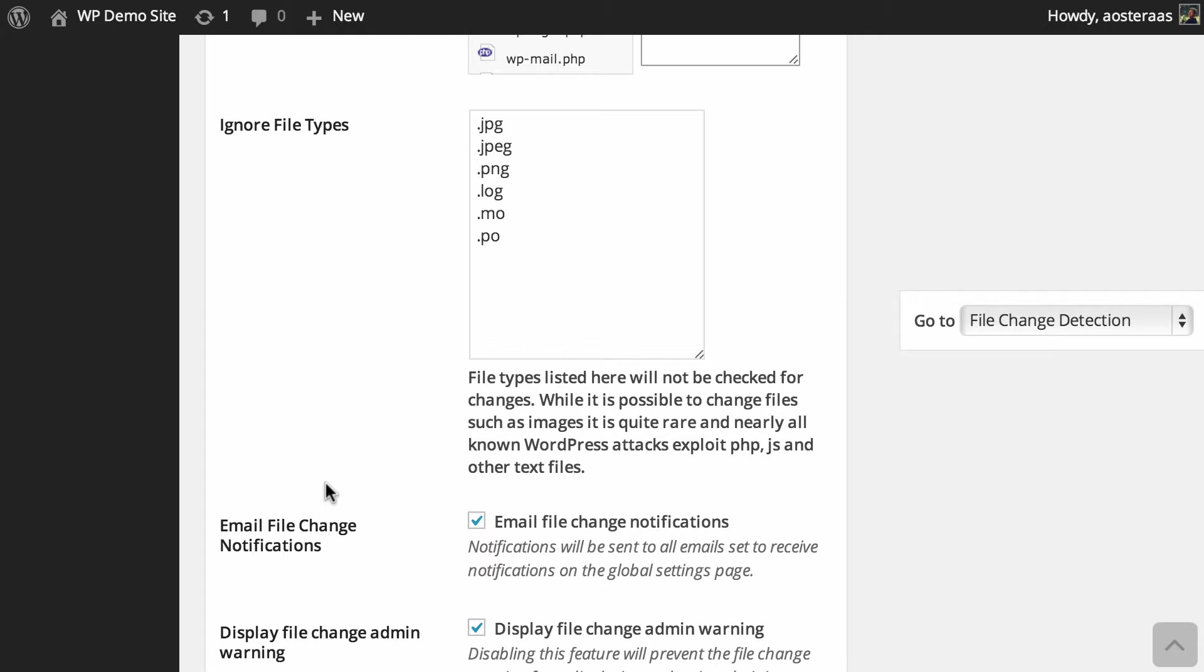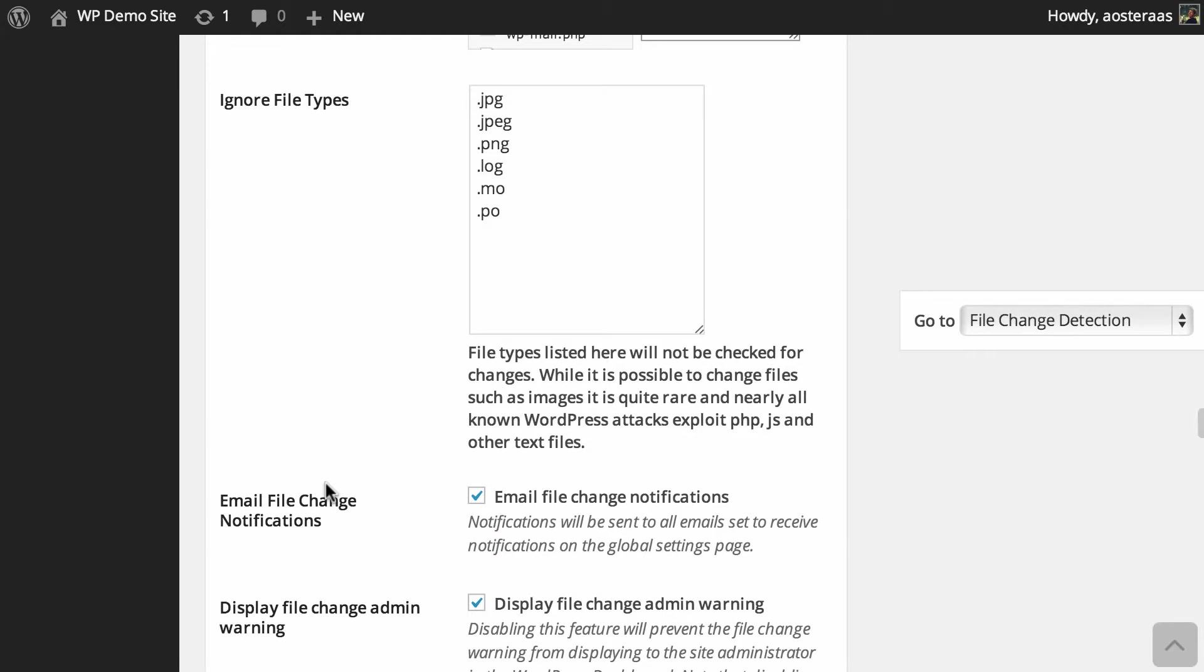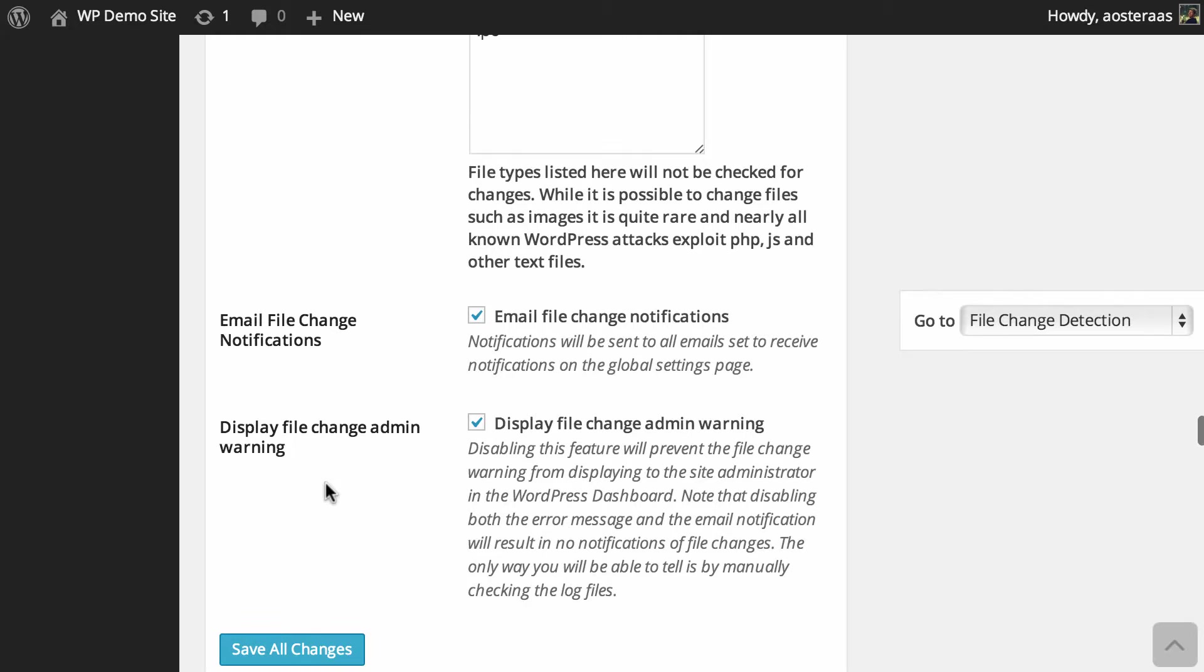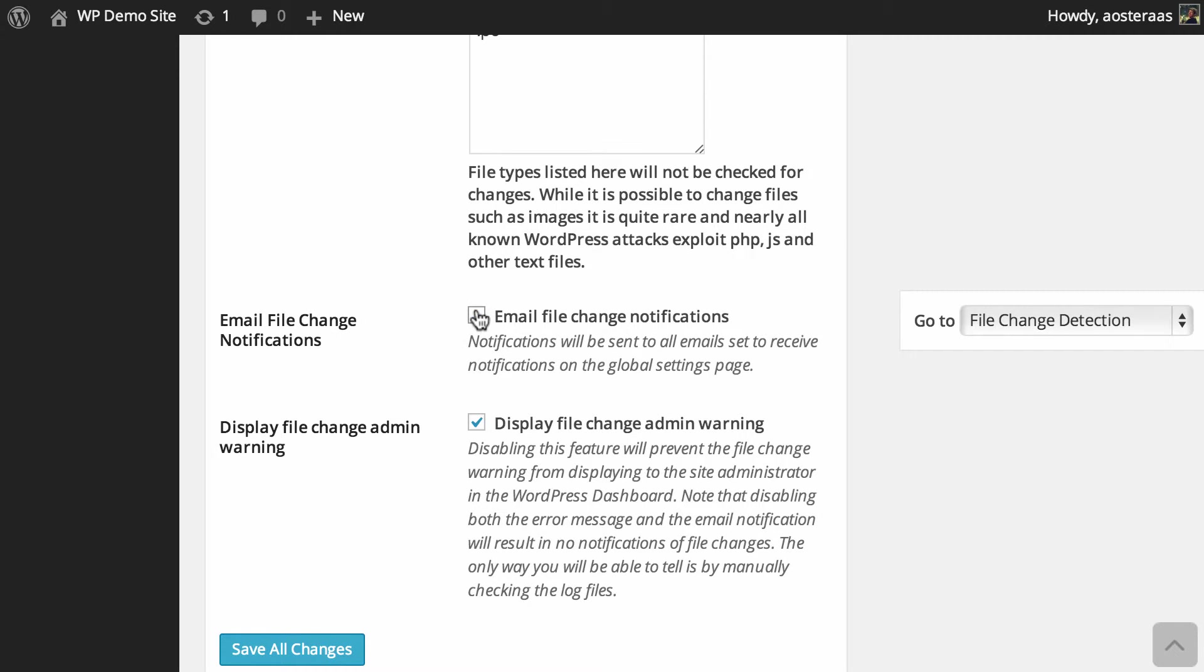Then we come to the final two settings and they are regarding notifications. So the first one is about email notifications, and that just means that if someone or something has modified files on your website, you'll be sent an email notification. Of course if you don't want that you can just uncheck that box, but I strongly advise against that. I really strongly suggest you leave it on.